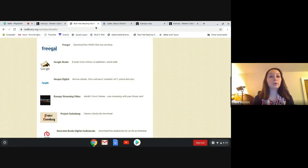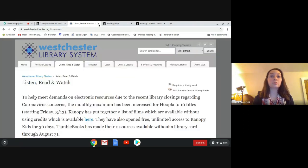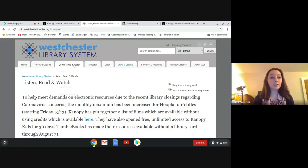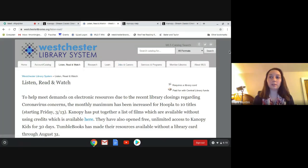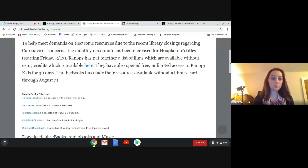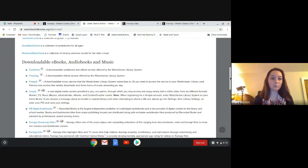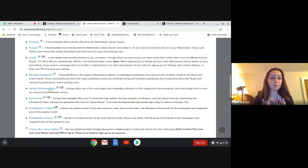You can also go to westchesterlibraries.org, click on listen read and watch, and then again just scroll down until you see Canopy streaming video here.